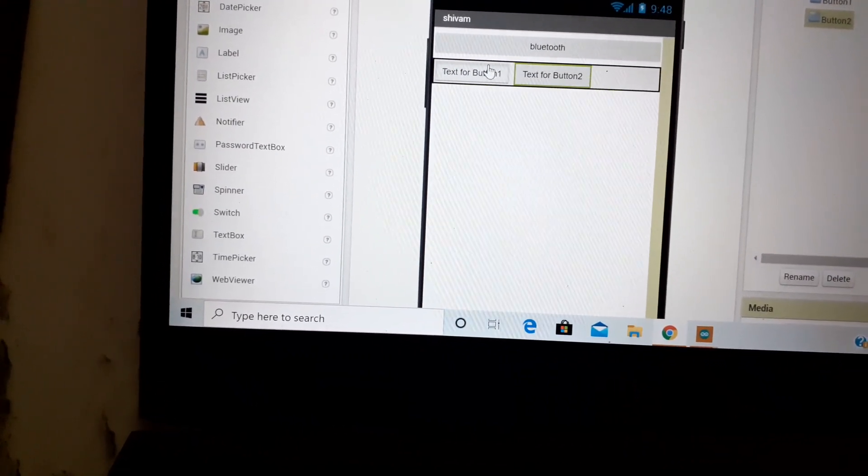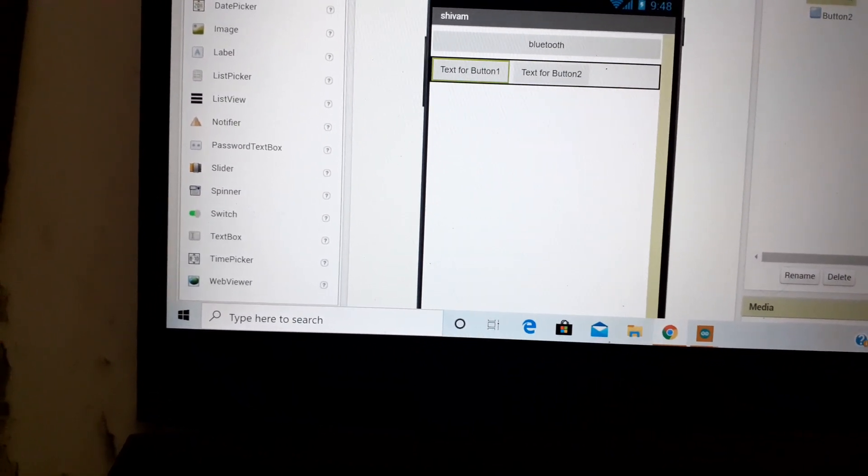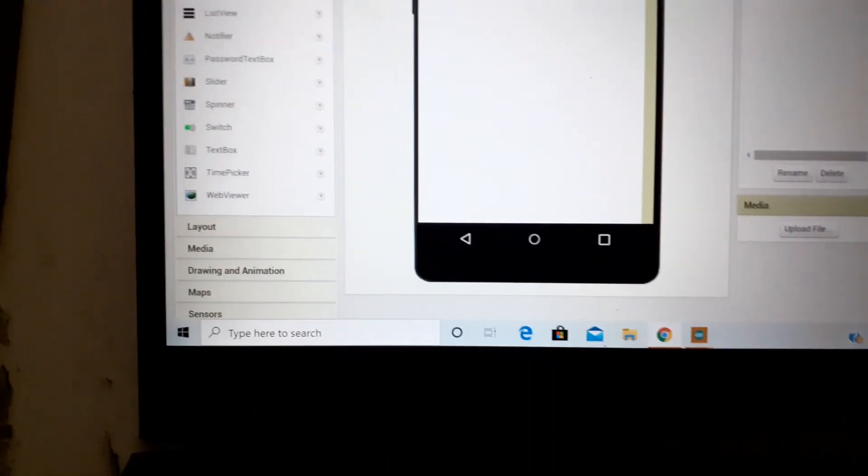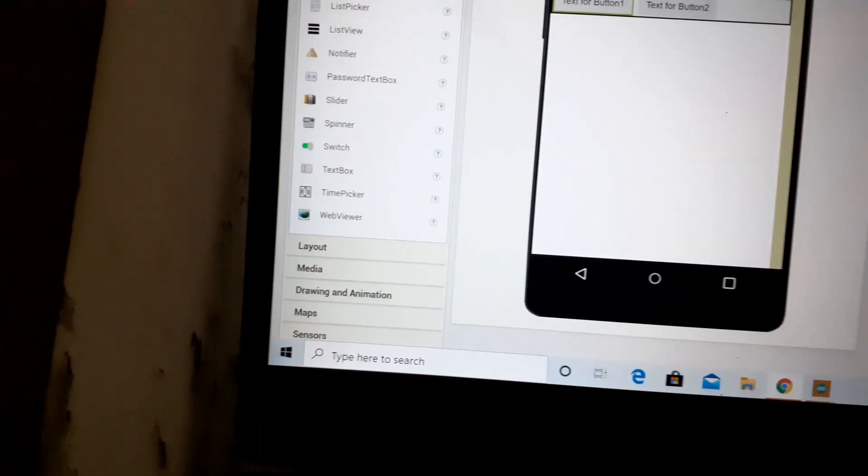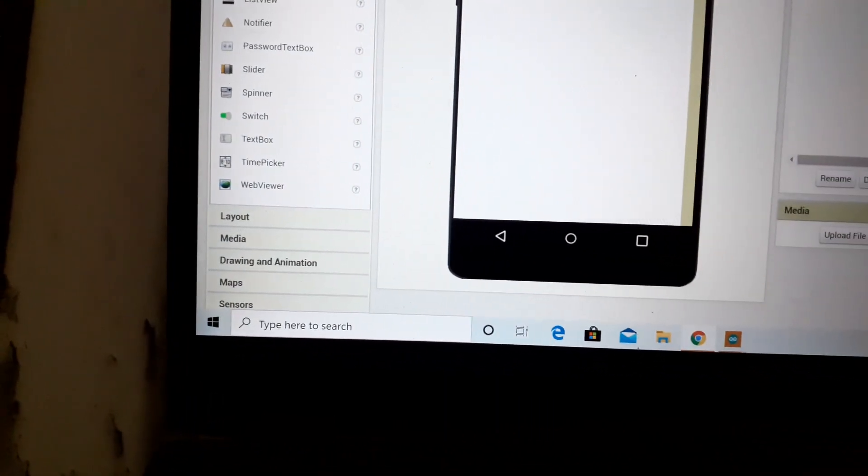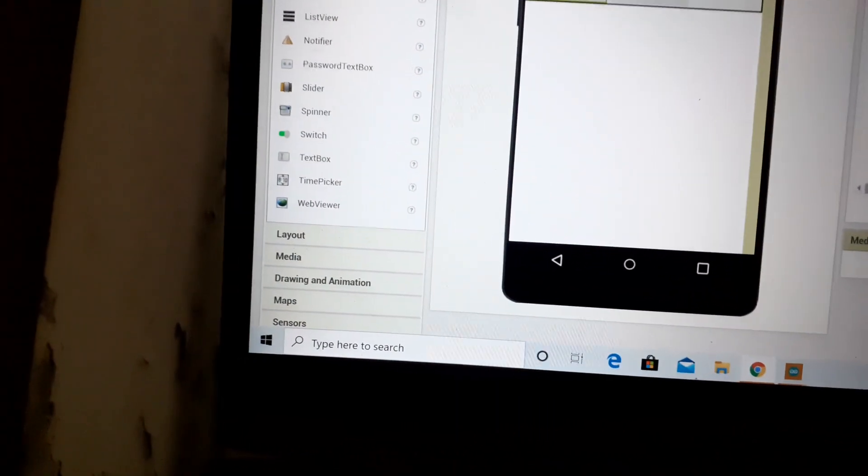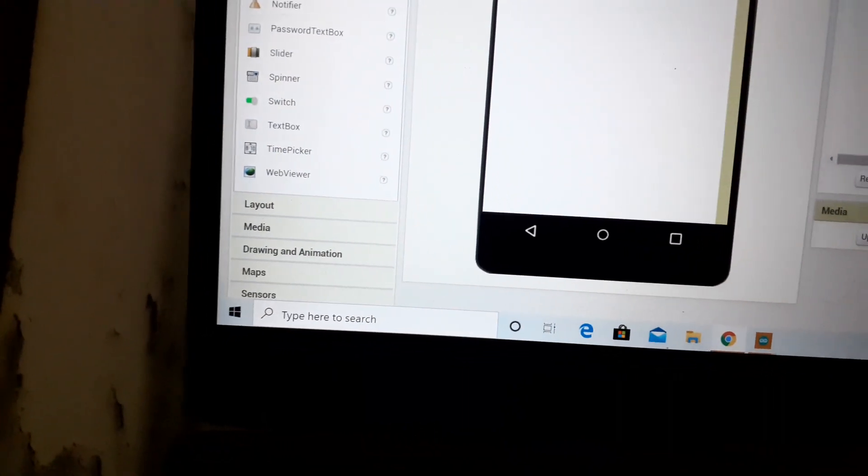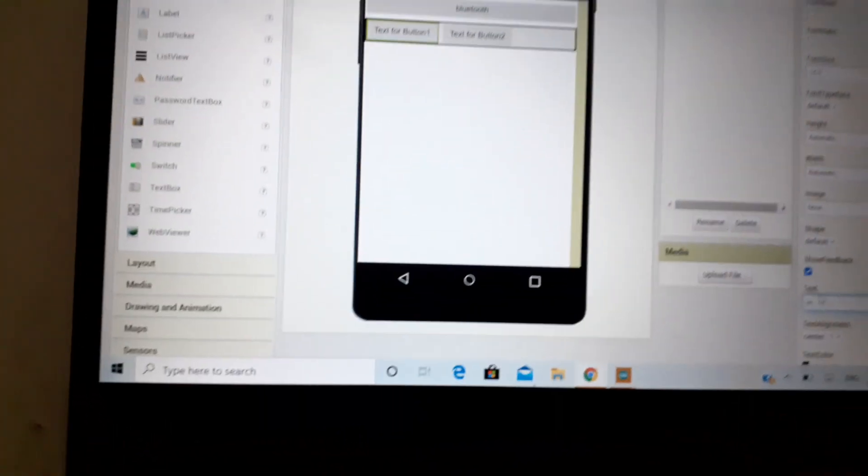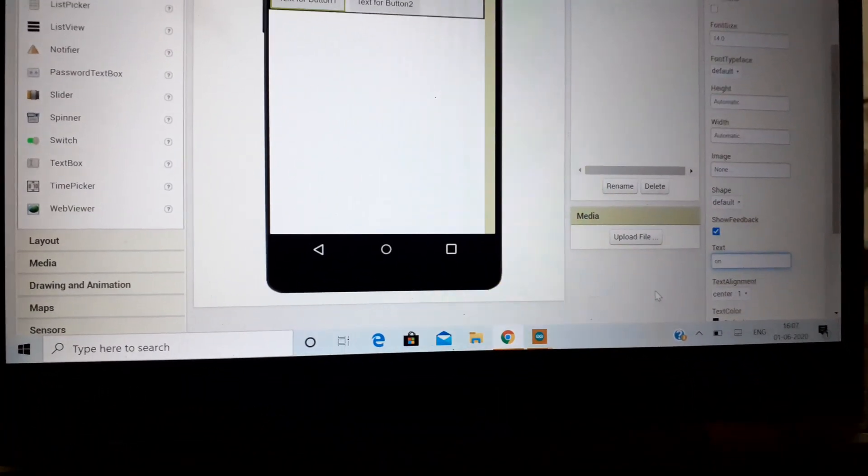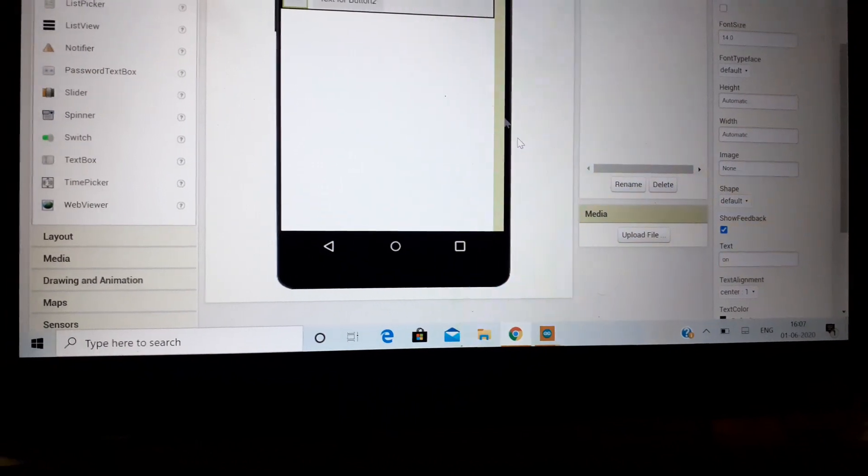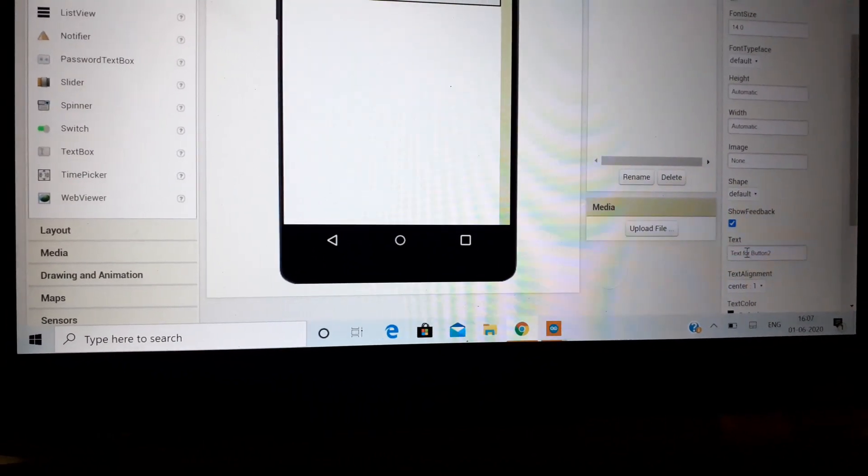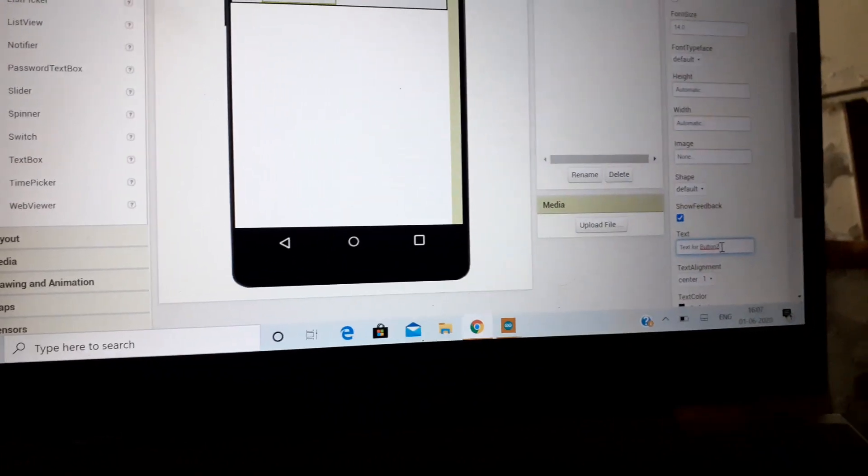Just change the text of button one and button two, like on and off. So this is on, and for this it will be off.